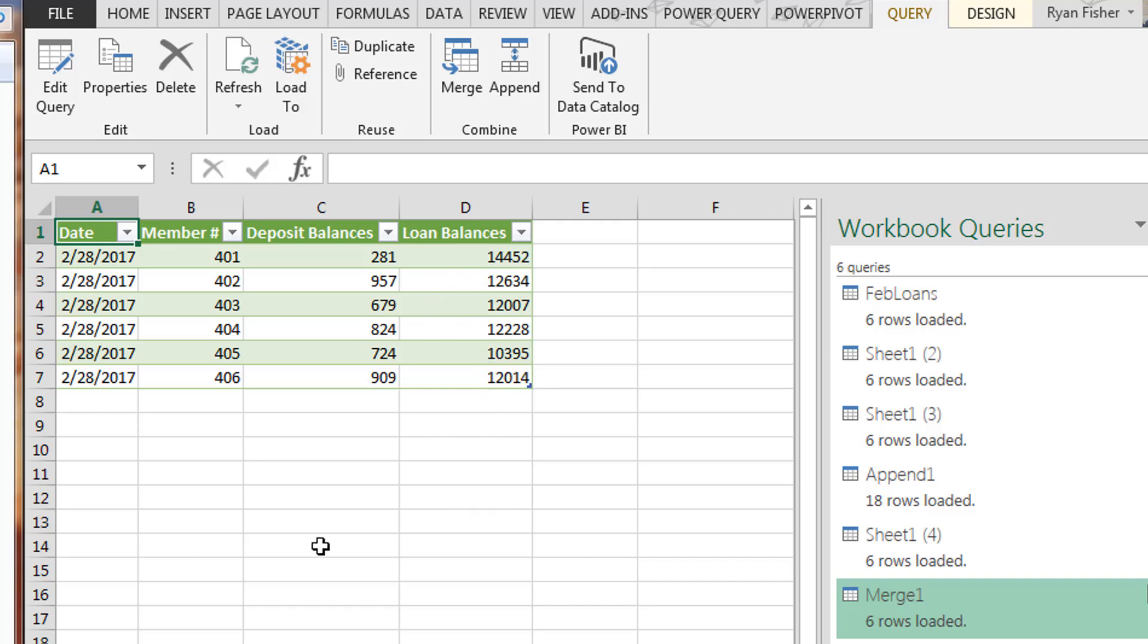That's all we wanted to show you today. I think we've accomplished that. We showed you the merge. We showed you the append. Hopefully you liked that and we'll see you at the next video.